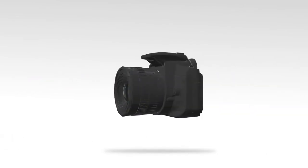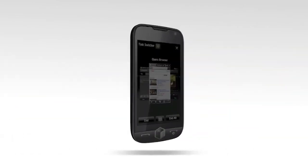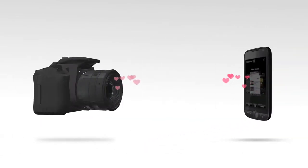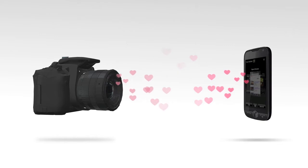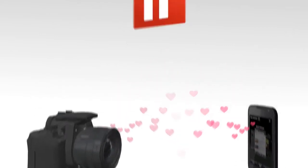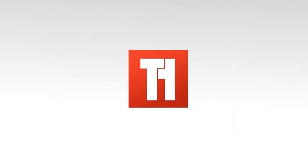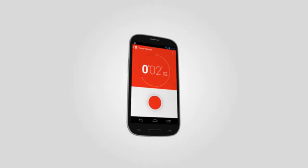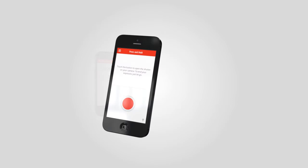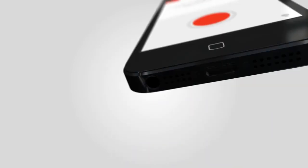Wouldn't it be sweet if your camera and your smartphone could play nicely together? With TriggerTrap Mobile, they can. Use your Android or iOS device to trigger your camera in tons of creative ways.